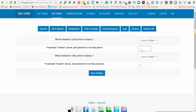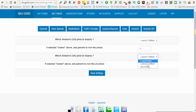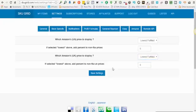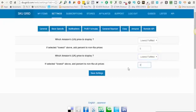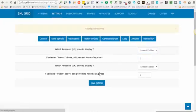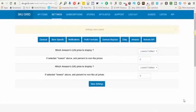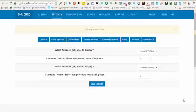Same thing here with the Amazon UK price. You choose from lowest new, lowest fulfilled, or buy box, and again you have ability to add an extra percentage if the item is going to be lowest new. So you make the selections that you're most comfortable with and then click save settings.